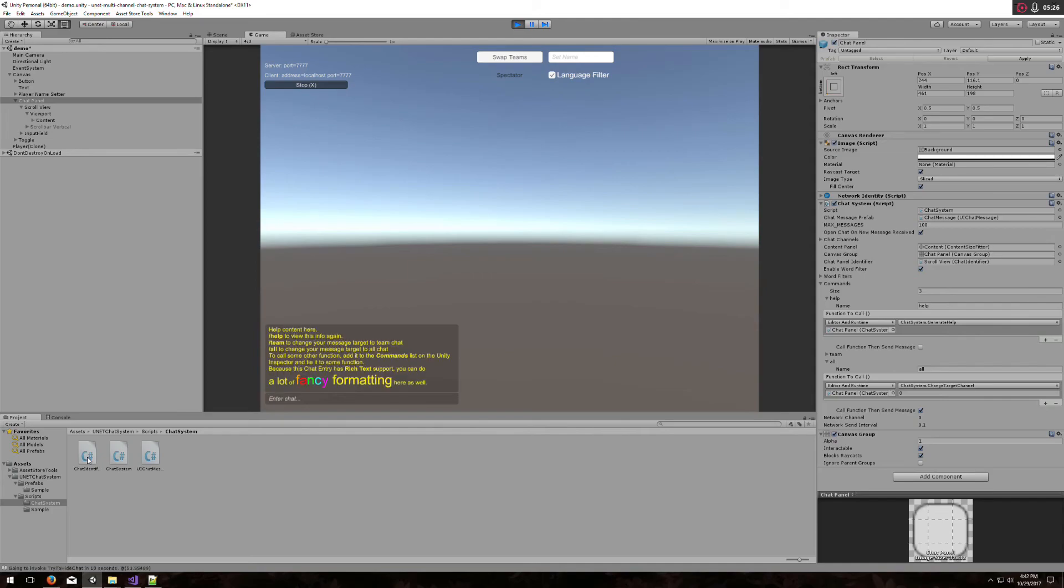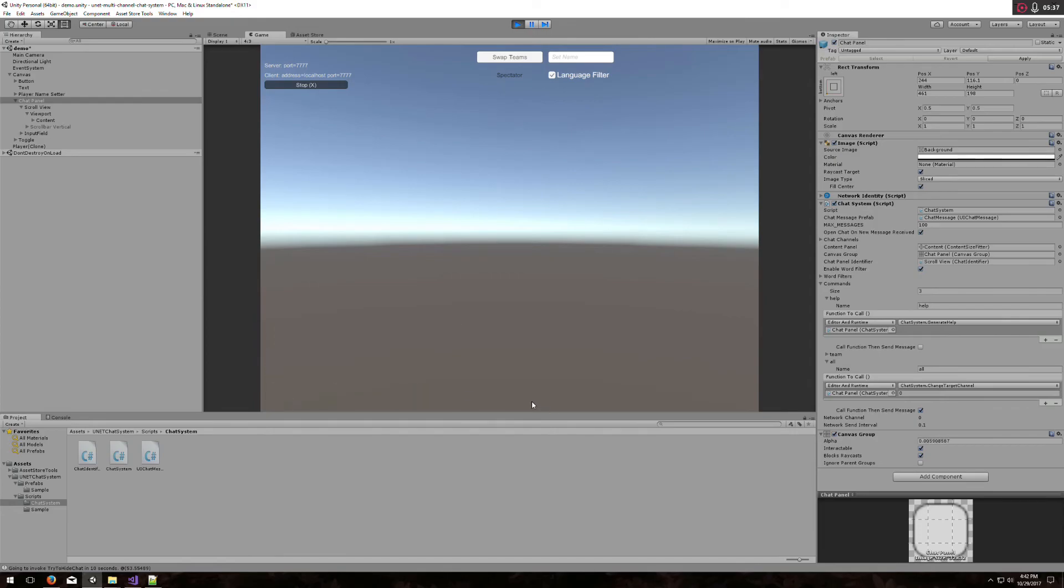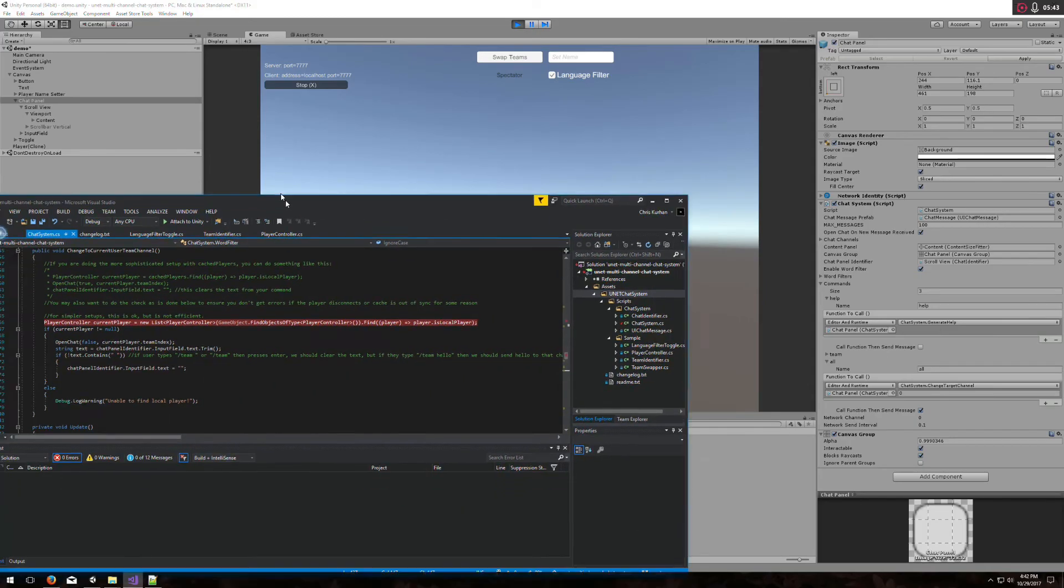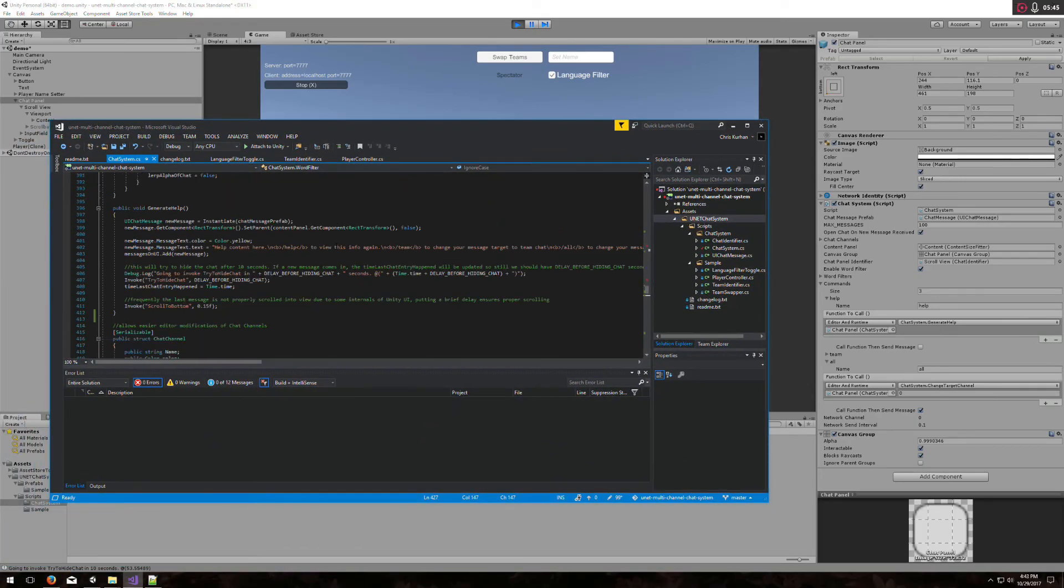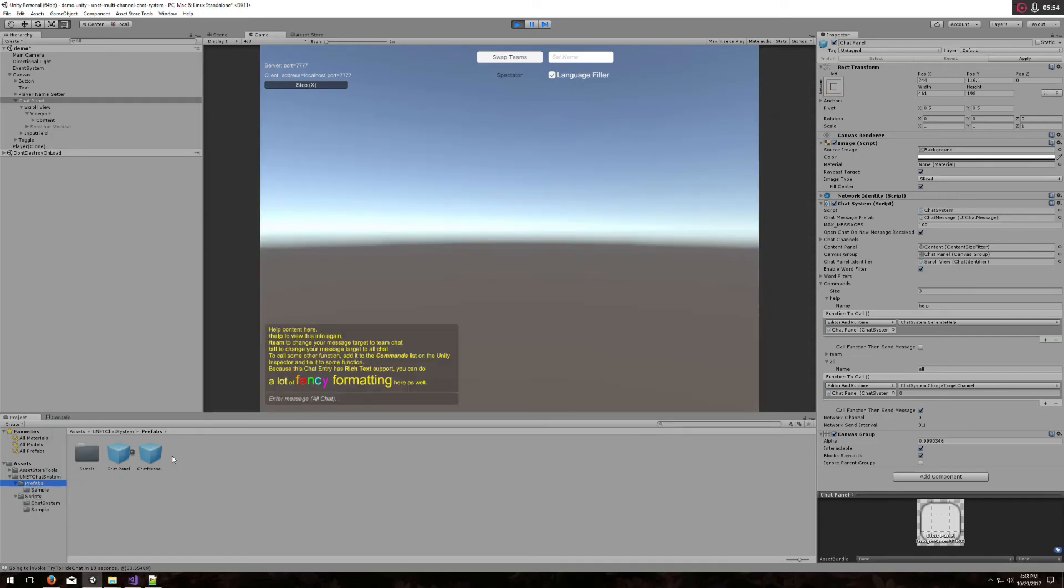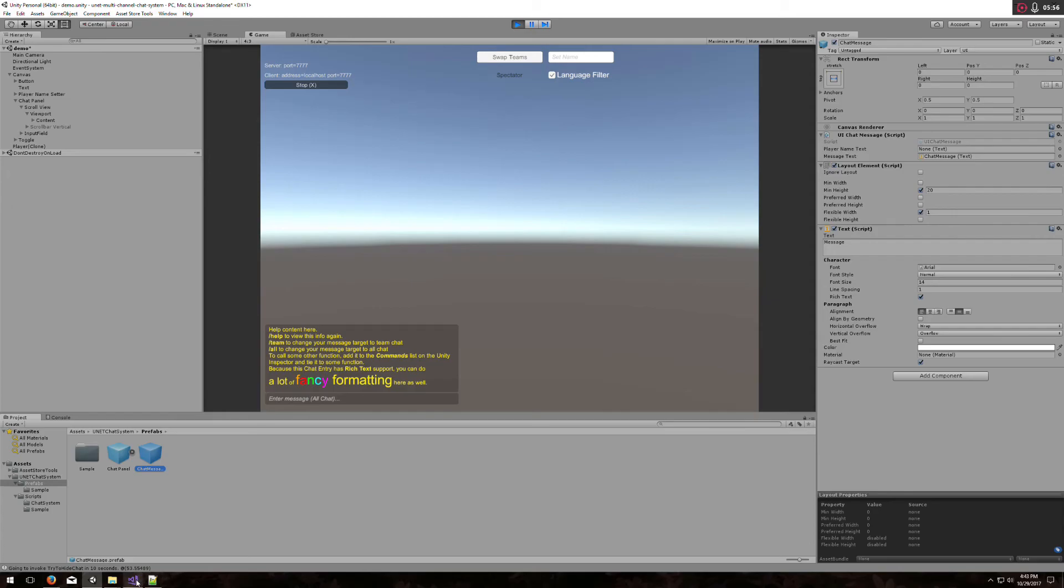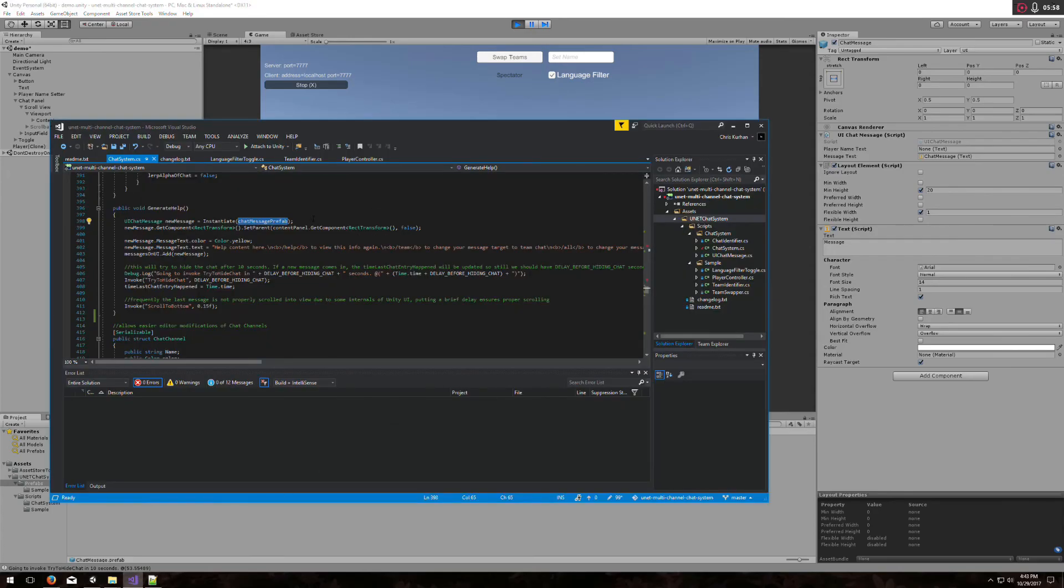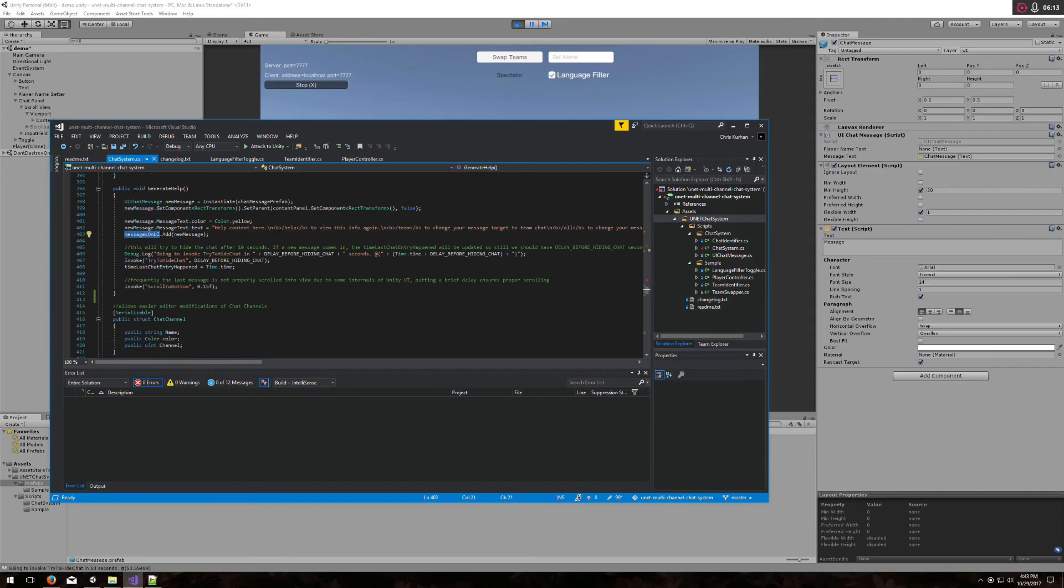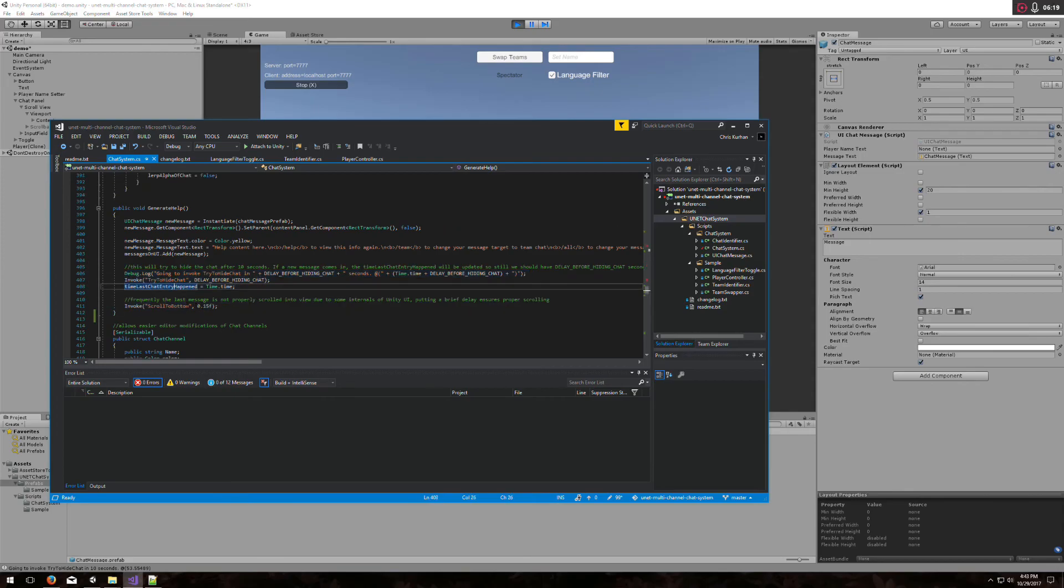Let me show you that we have rich text, so you can see some stuff you can do with rich text here. Probably don't want it this elaborate. What does this thing do? Over here, we have generate help. You can see we're instantiating the chat message prefab. We're instantiating a new one of these, putting it into our chat panel, and setting the color to yellow, and then we do some rich text formatted string, and we add it to the messages on UI. Then we hide the chat and do this normal scroll to bottom business. That's all that this is doing for us here.